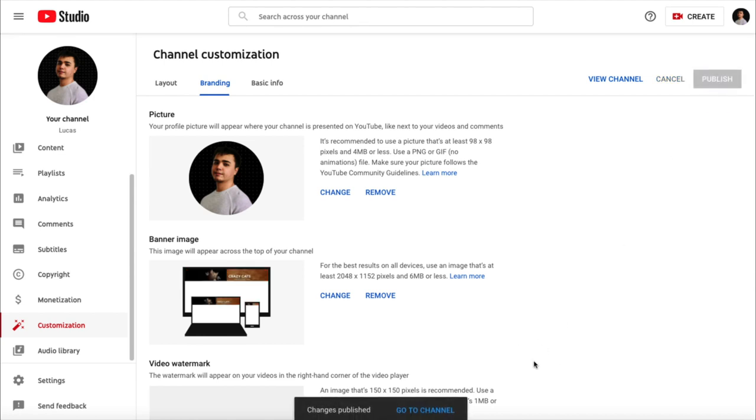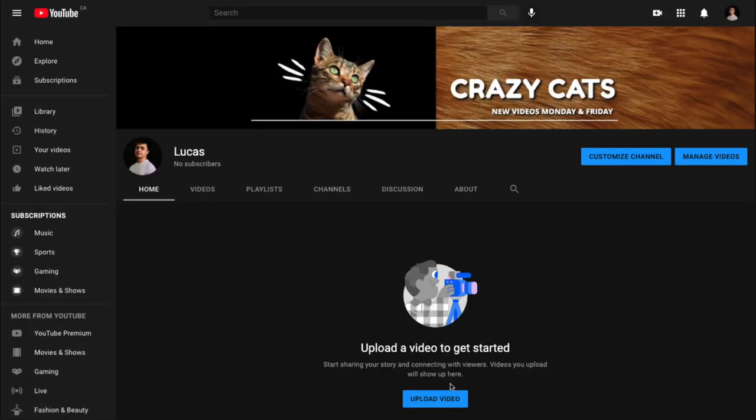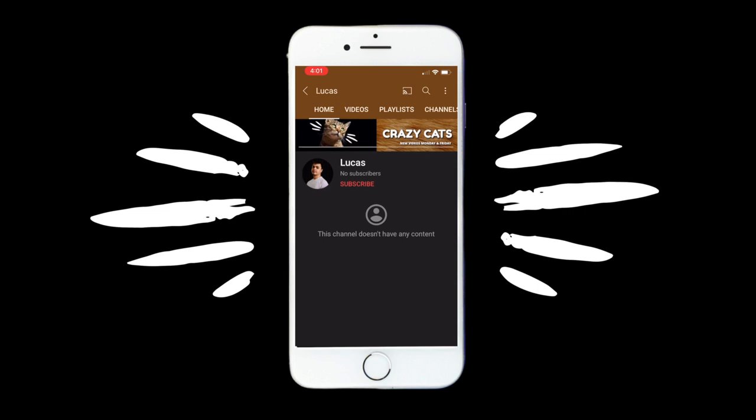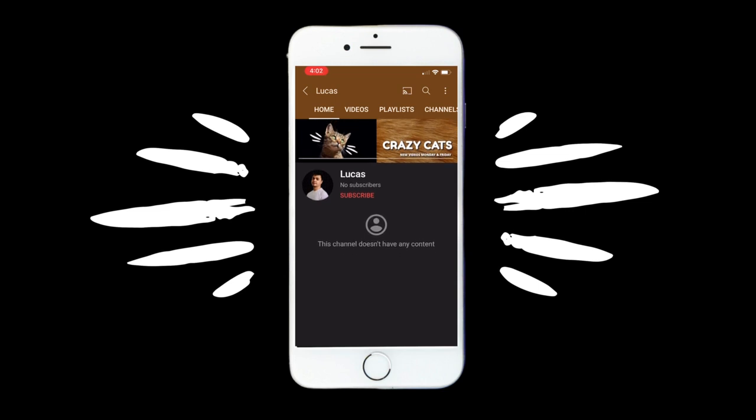Now that my banner is live, let's see how it looks on different devices. So far, everything's looking pretty great. You can see all my design elements are centered and nothing's getting cut off. And it also looks pretty great on mobile devices as well.